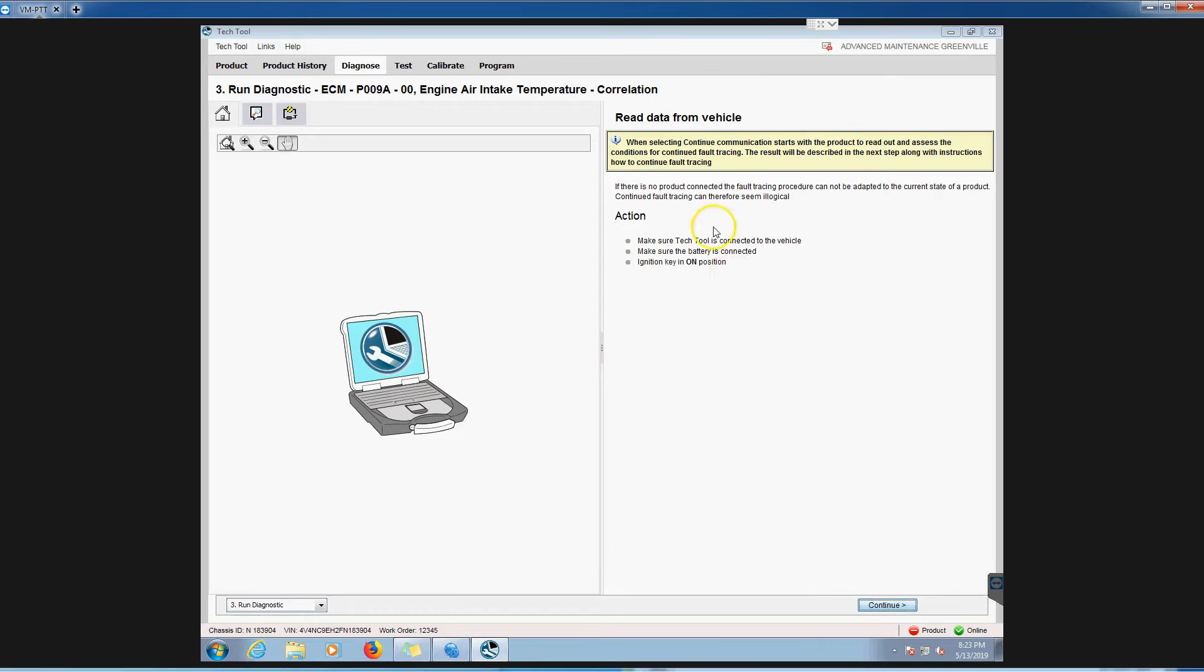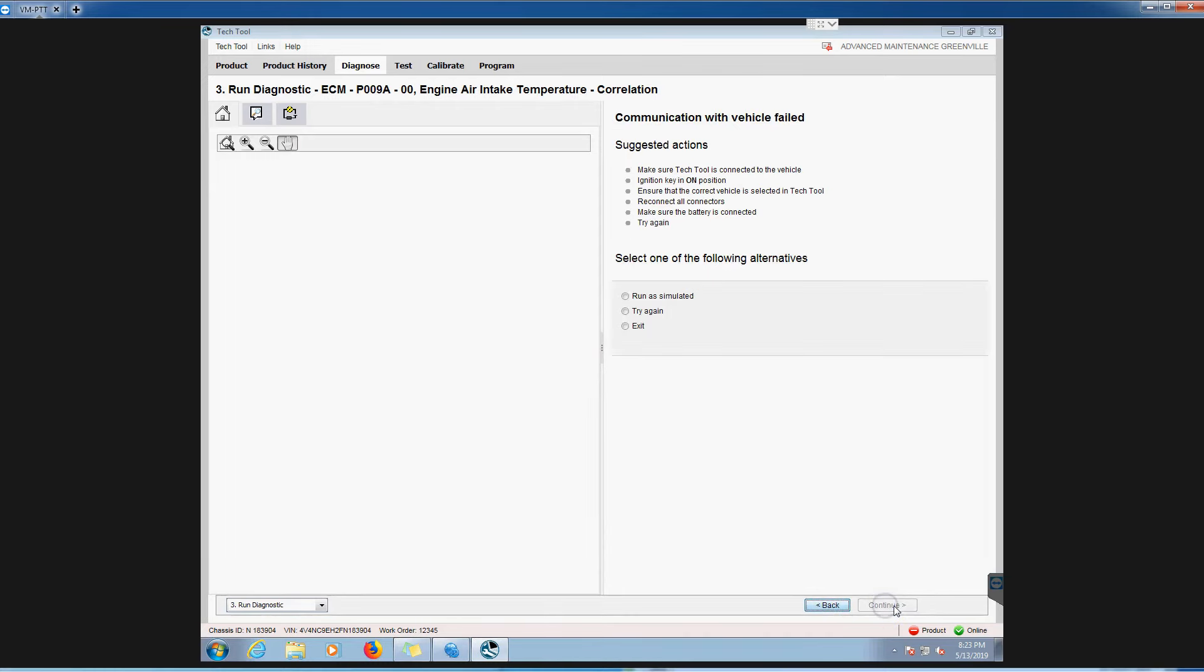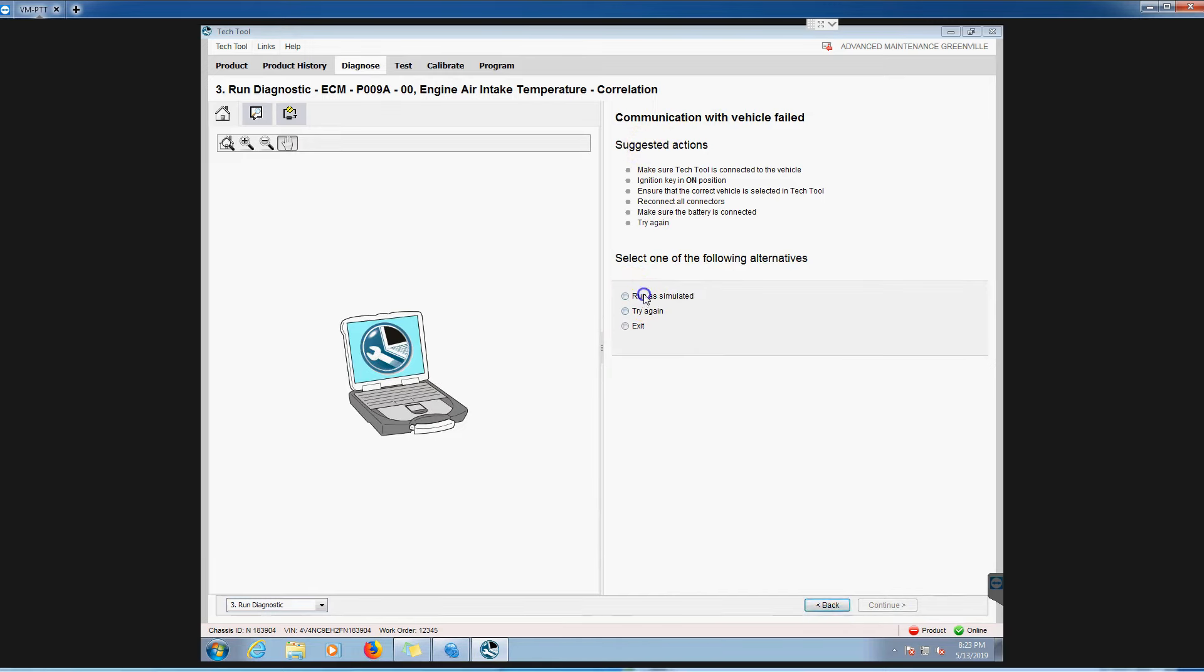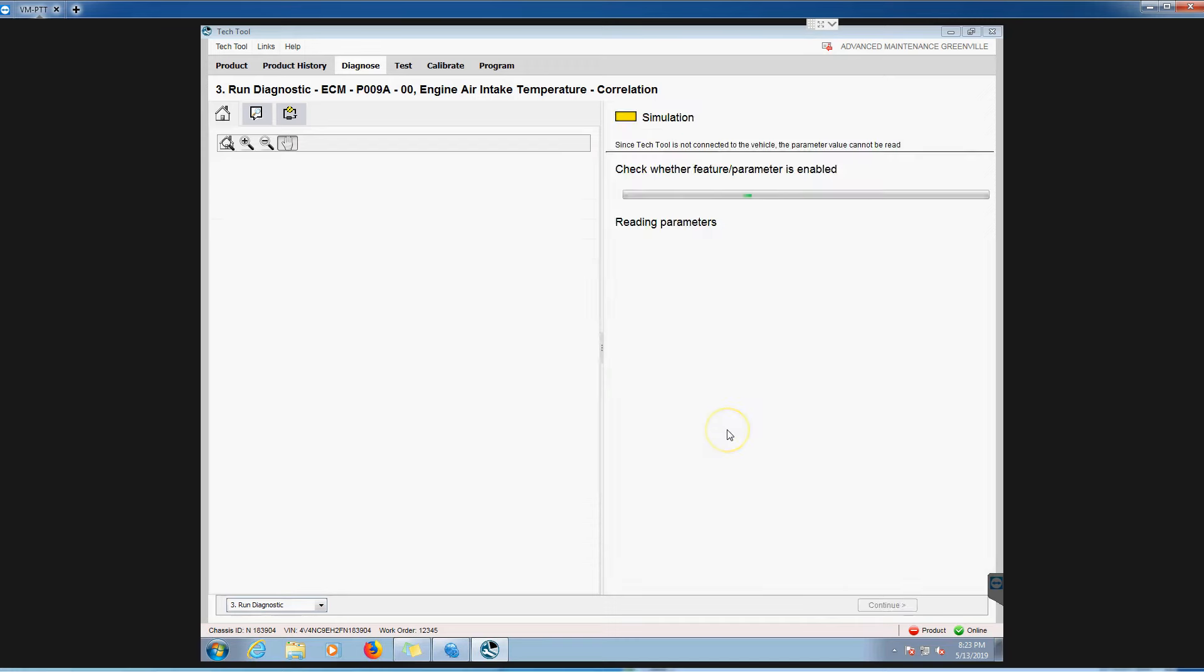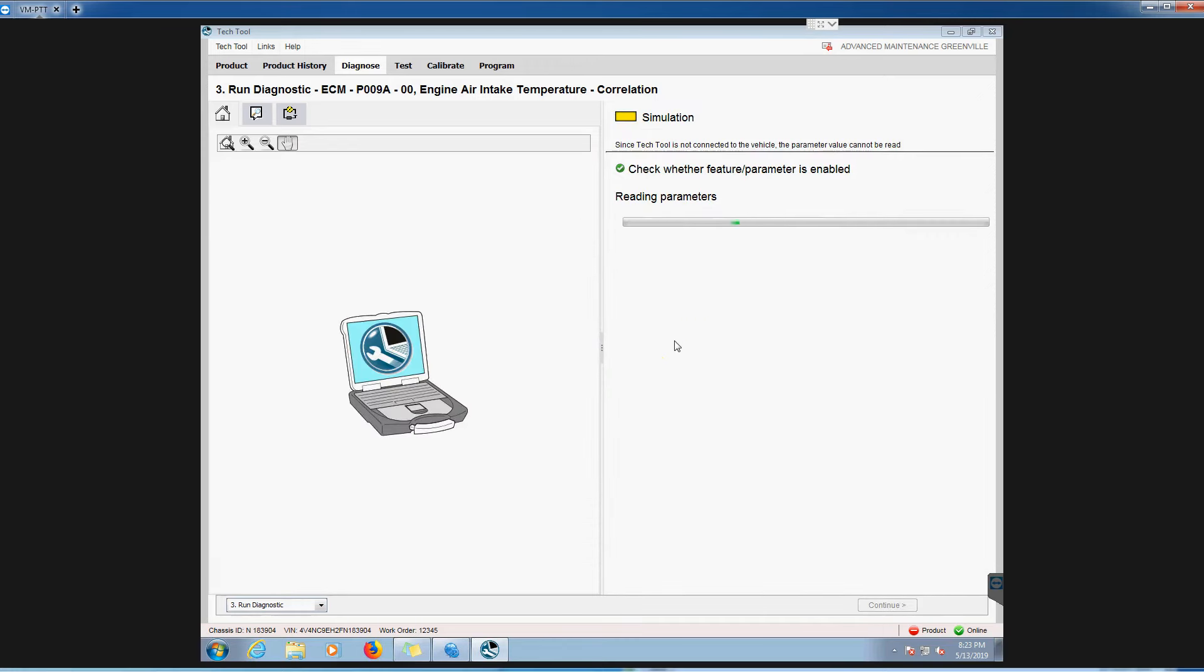You can see the menu down here is changing, right? Now it's, okay, now I can continue and run a simulated. I can try it again. Communication vehicle failed, run a simulated, let's do it. It'll just kind of keep going through here. Obviously you can do a lot more when it's connected.